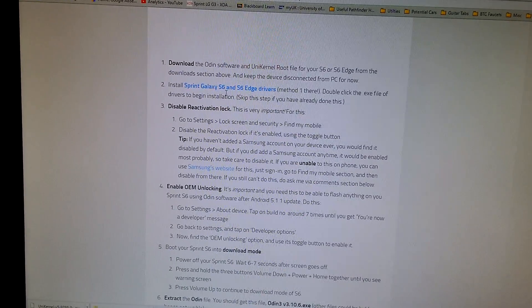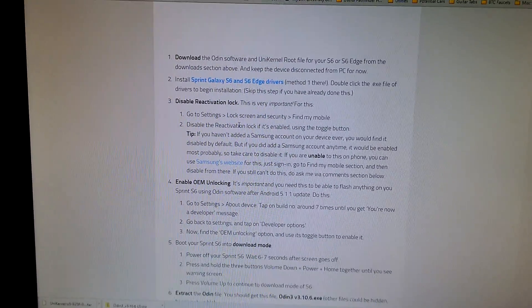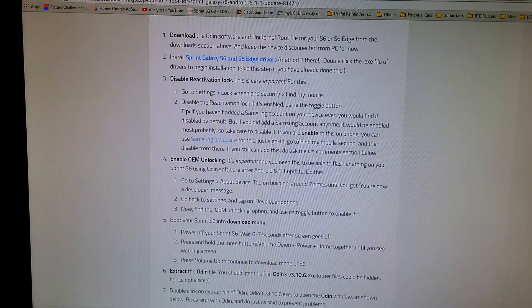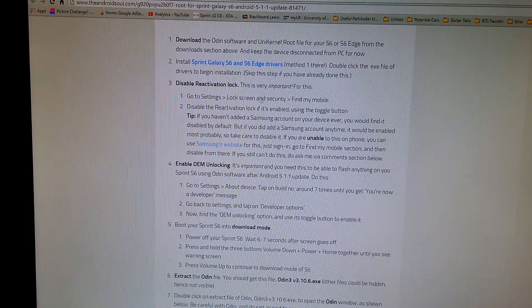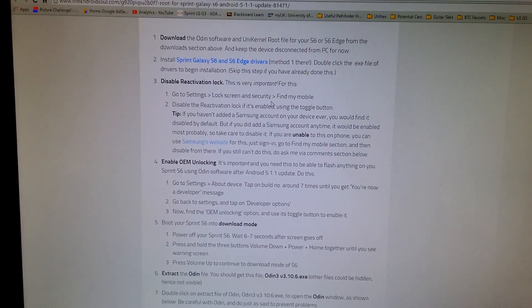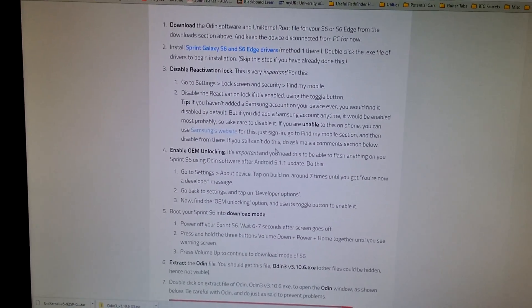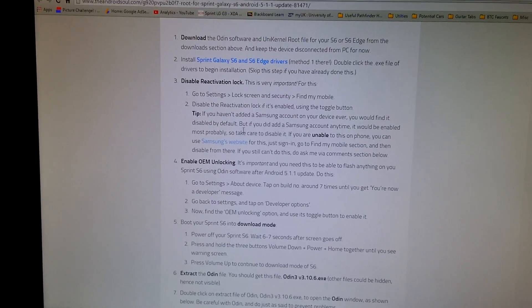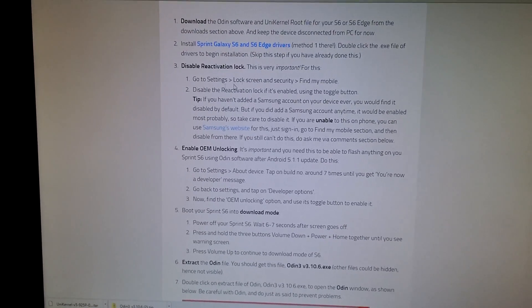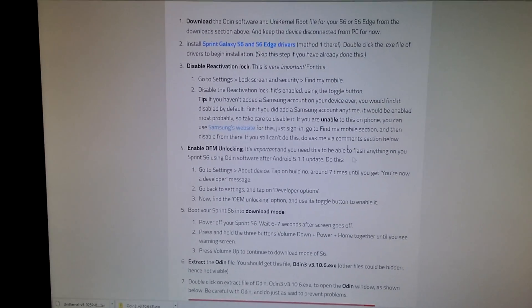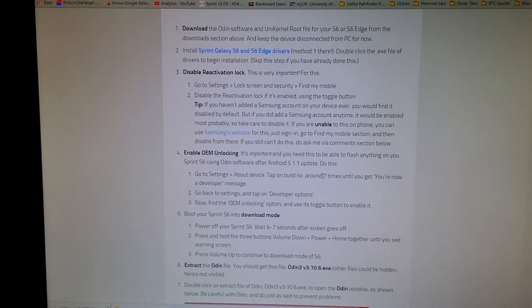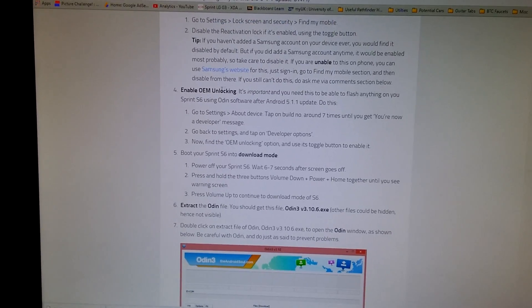Disable the reactivation lock. If you have this feature, I actually did not have this feature, so I skipped it, but you go into settings and you can disable it or you can go online to your Samsung account and disable it.